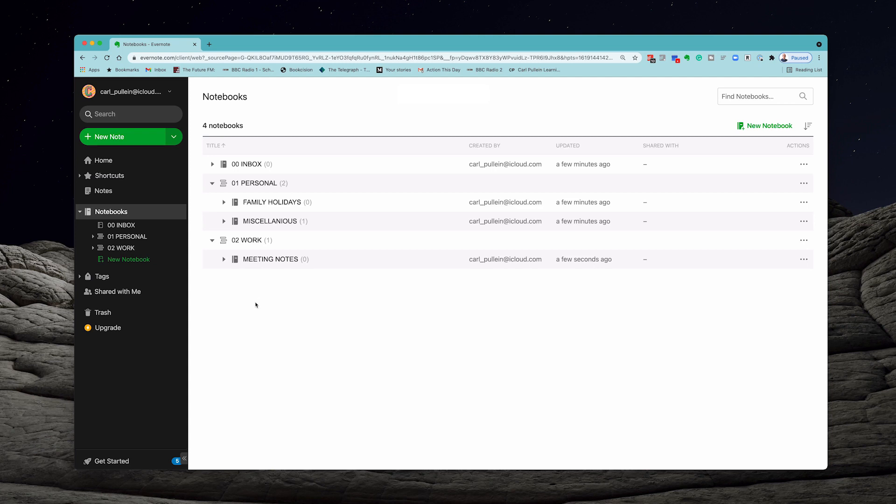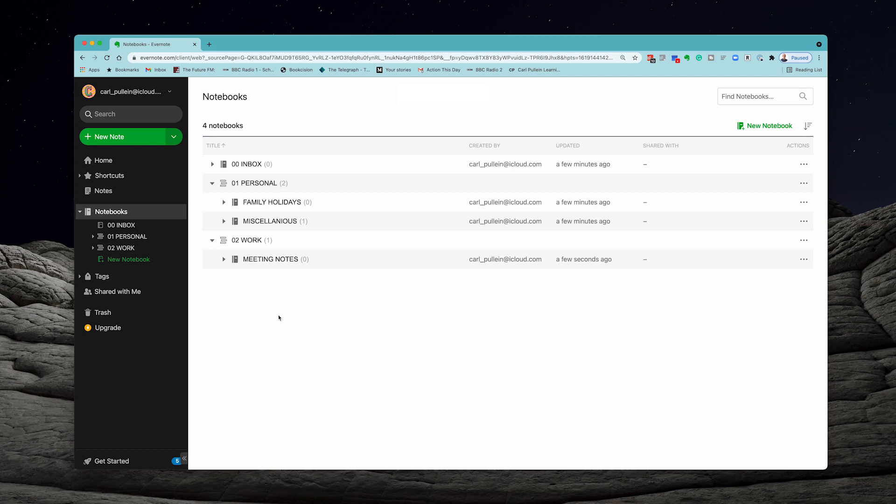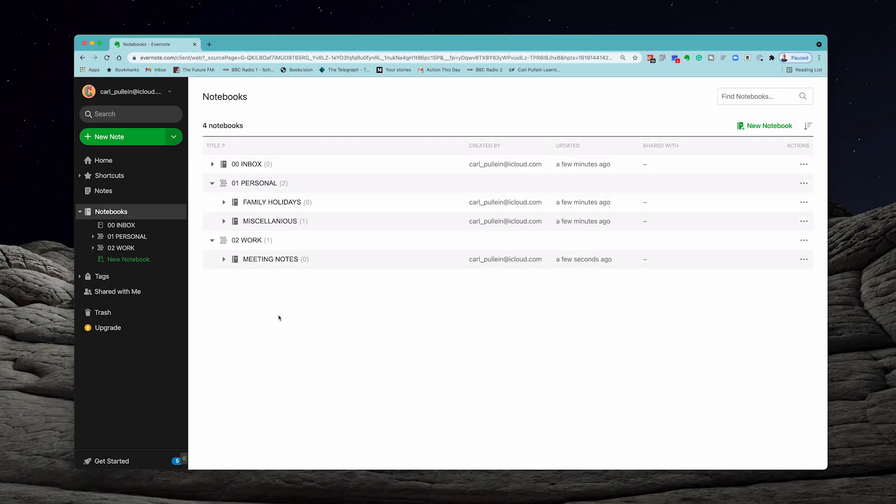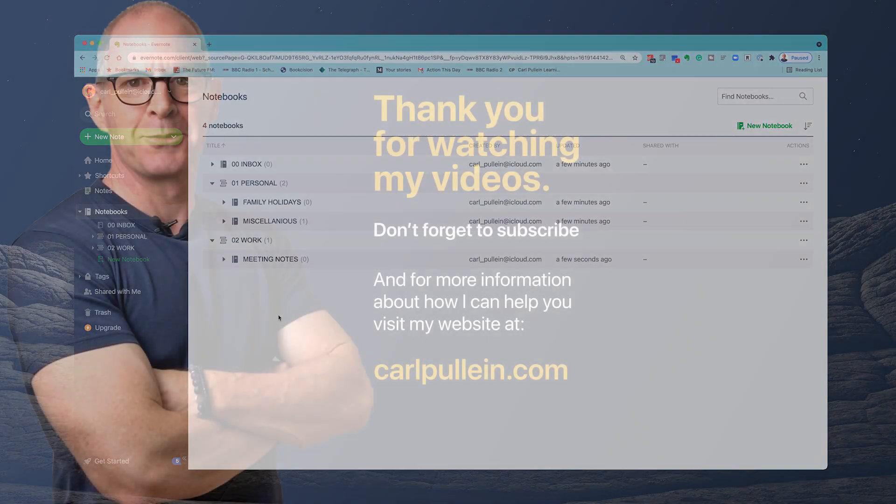Quick episode today but stacks are really important because it helps you build out strong structure to your notes later when you start collecting a lot of notes. Thank you very much for watching this episode and it just remains for me now to wish you all a very productive week.